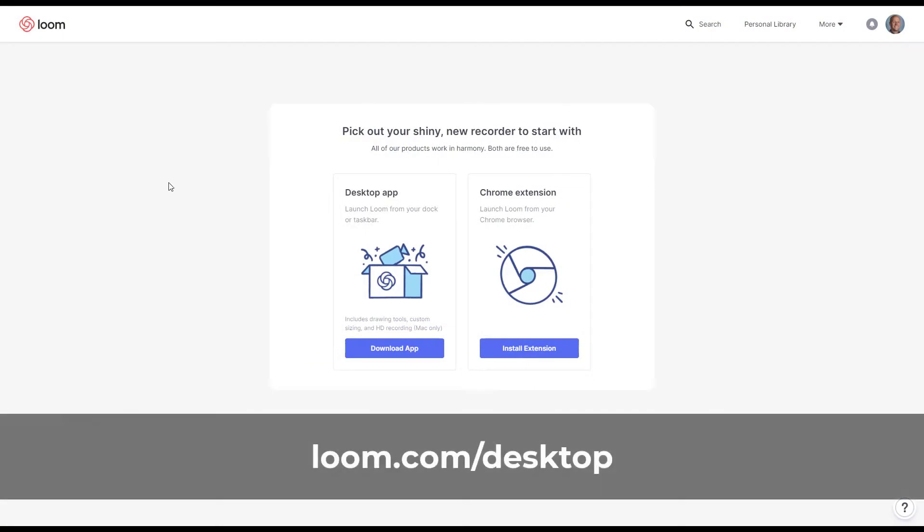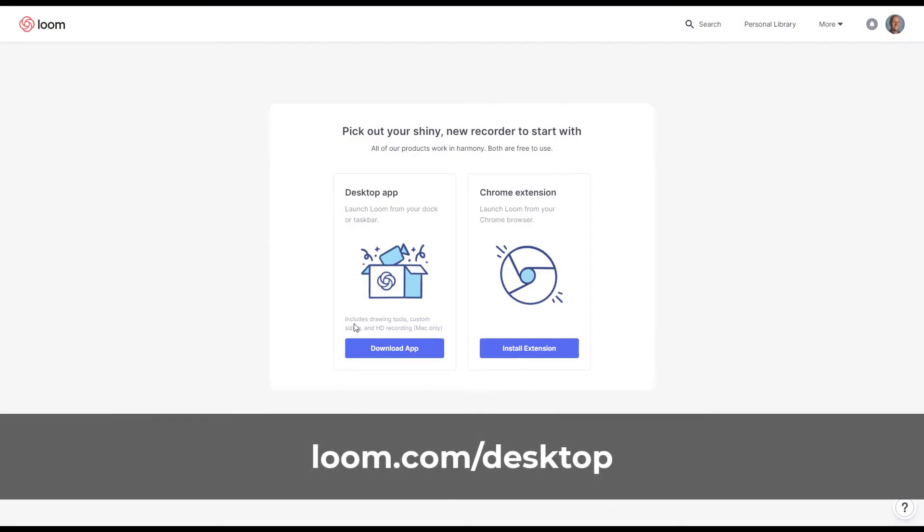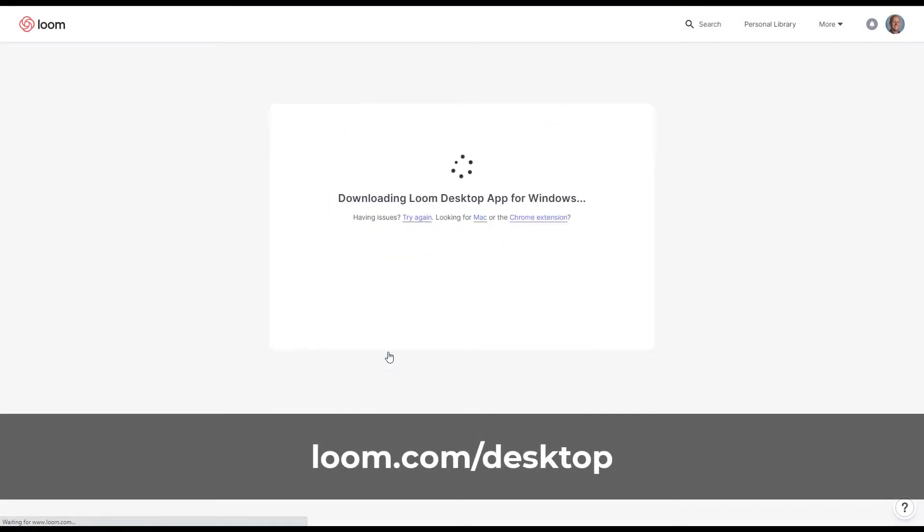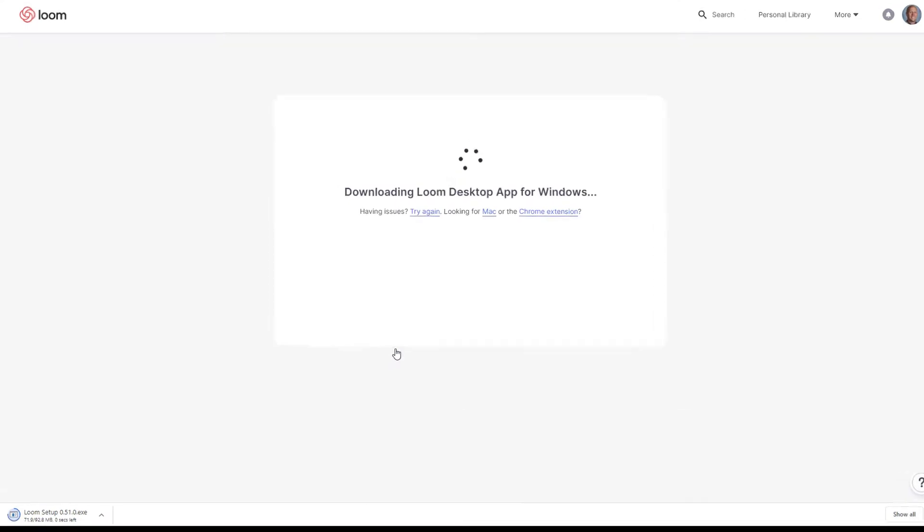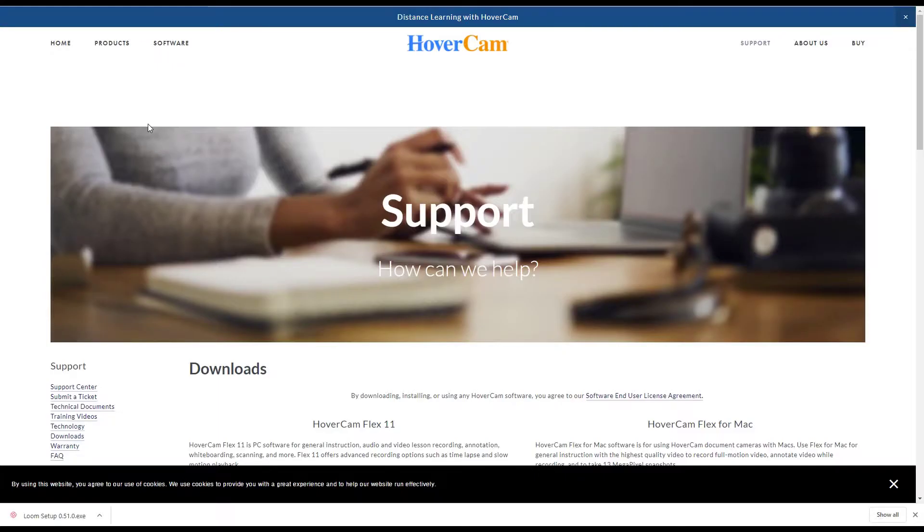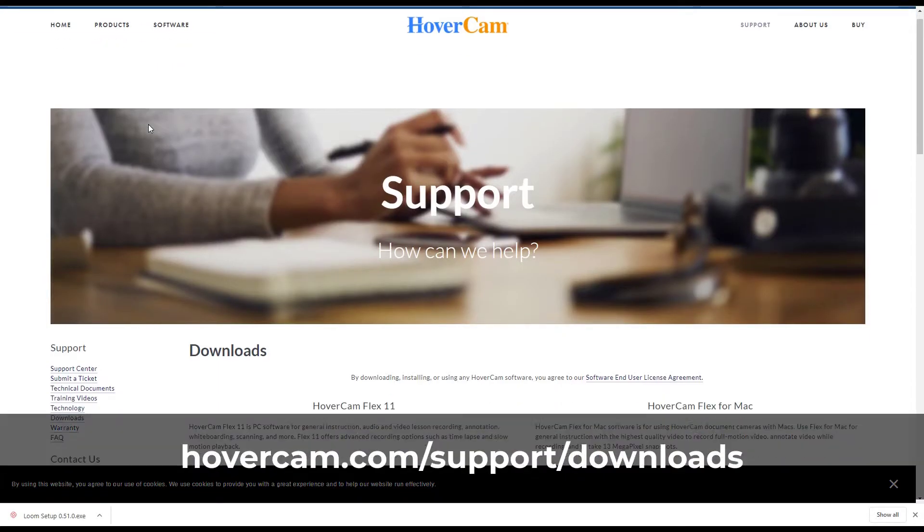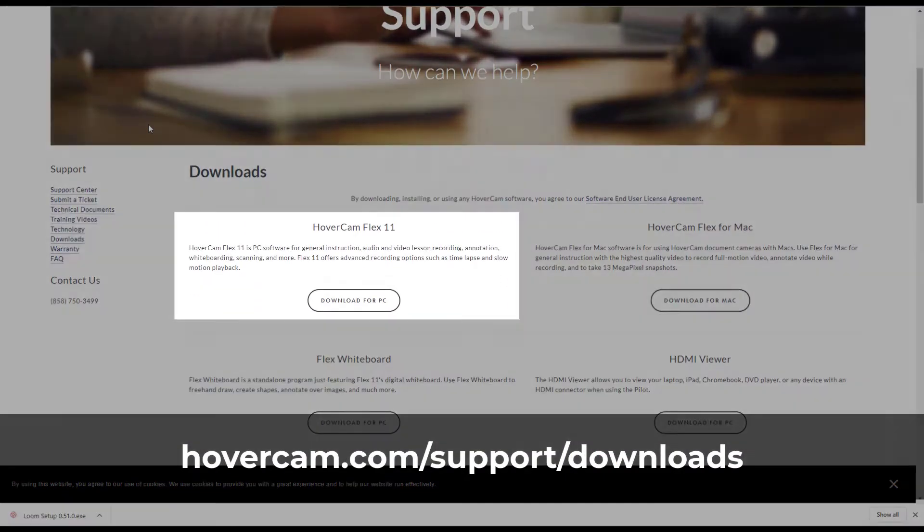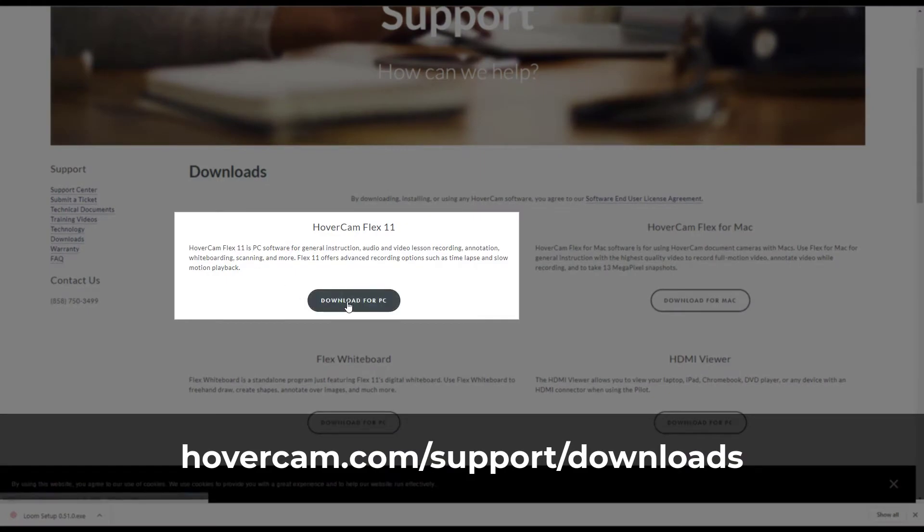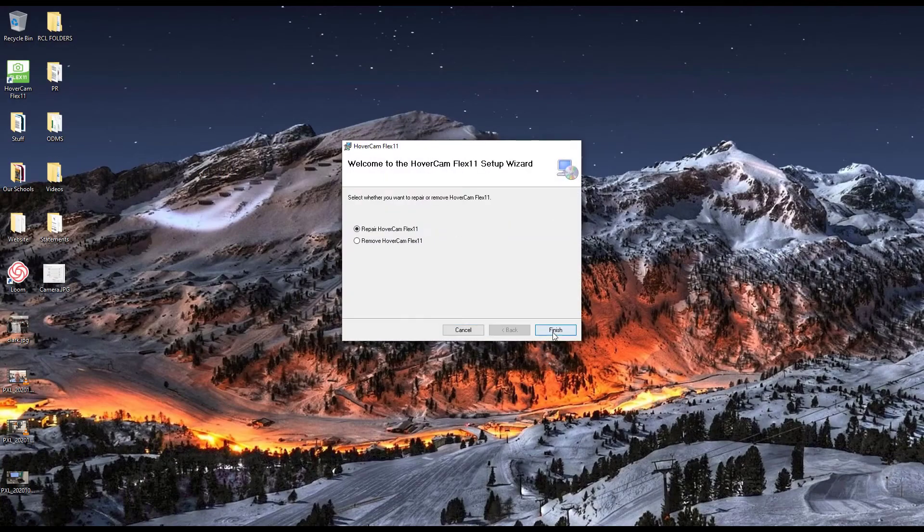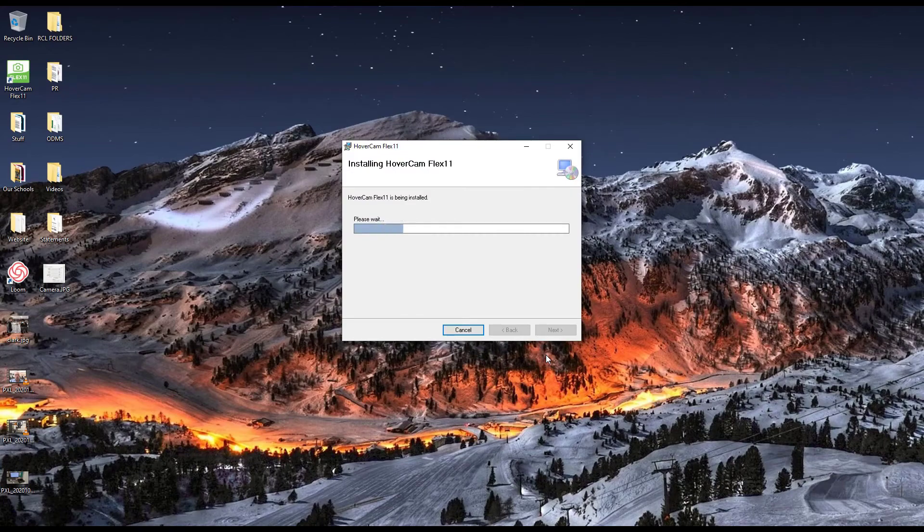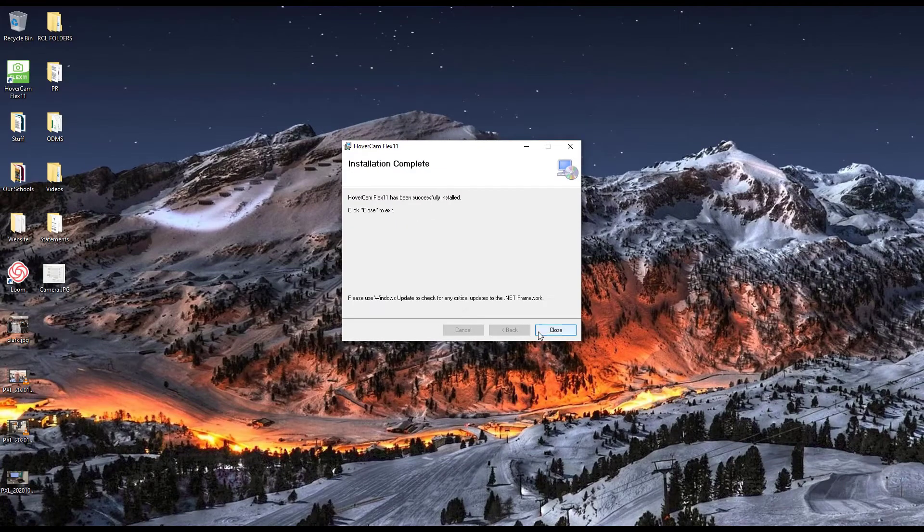Follow this link to download the Loom desktop app. We will use this program to record our Zoom meeting. You will not use Zoom's built-in recording feature since this will always record the faces of everyone in your meeting. Now, follow this link to get the updated software for your document camera. After you've installed those programs, let's get ready to Zoom and record your meeting.